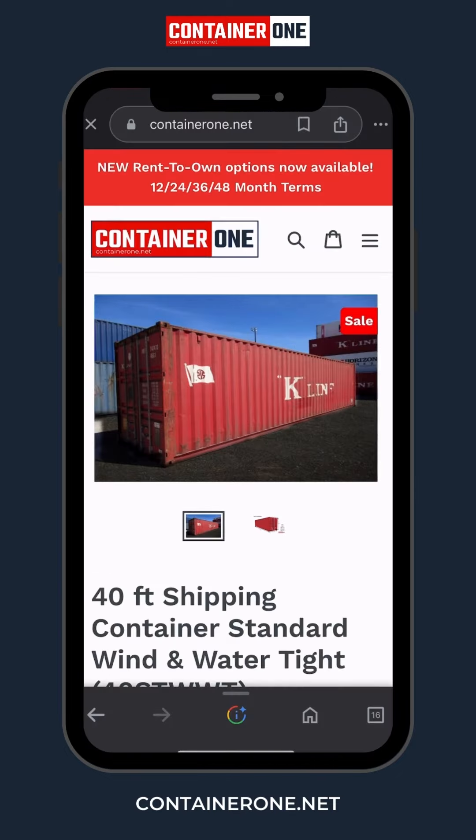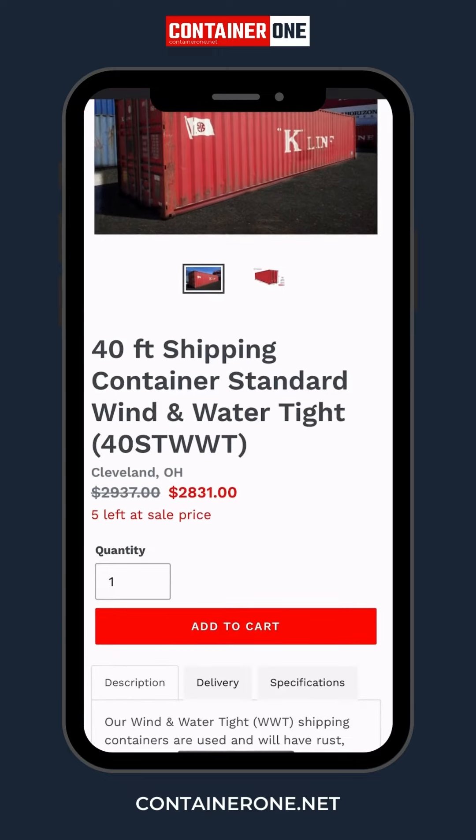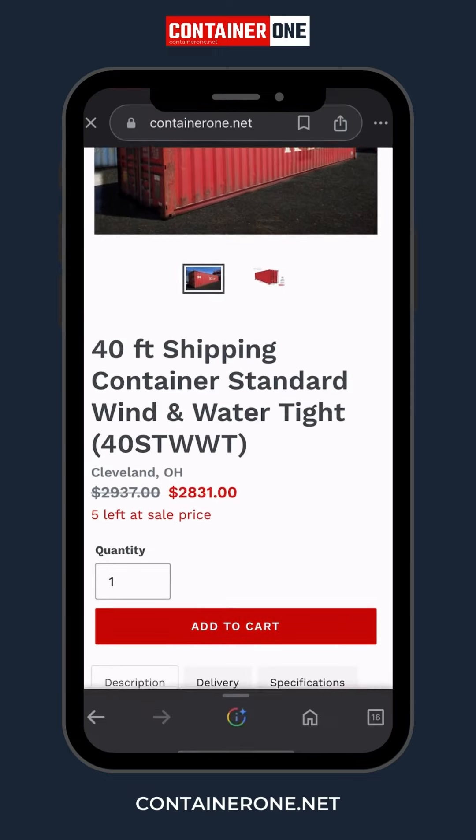Step 4: Once you've made your choice, click the Add to Cart button to proceed.